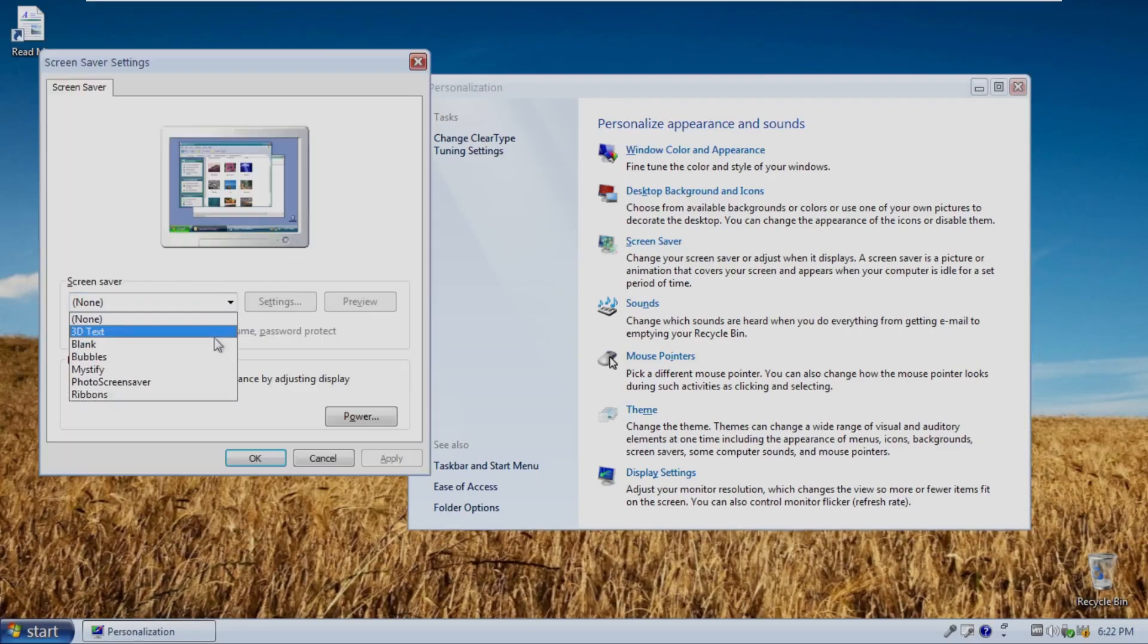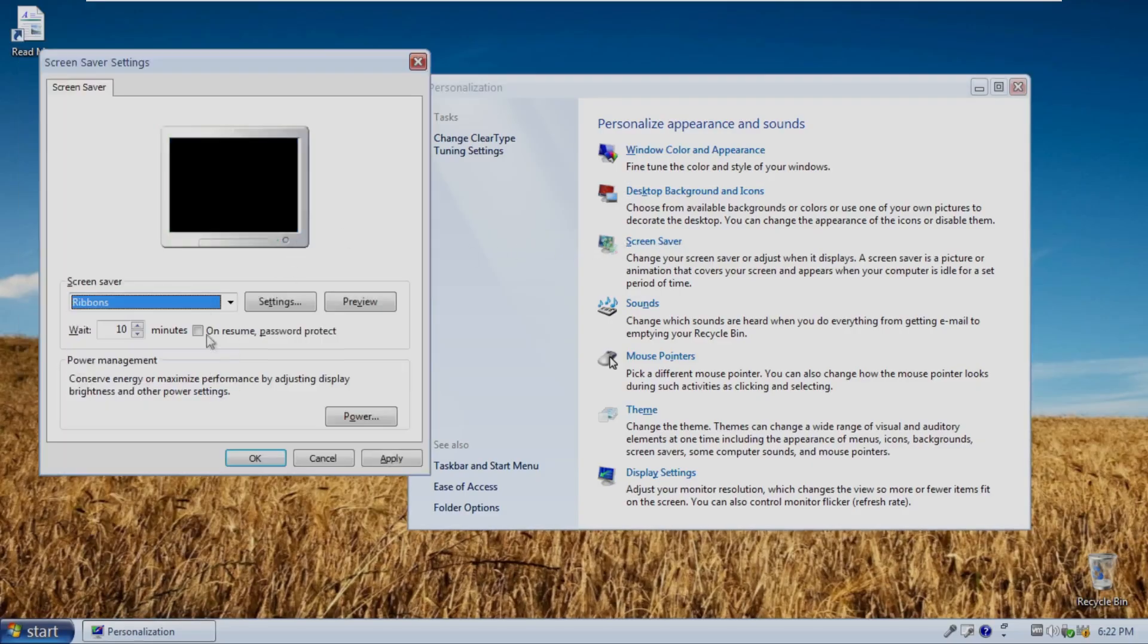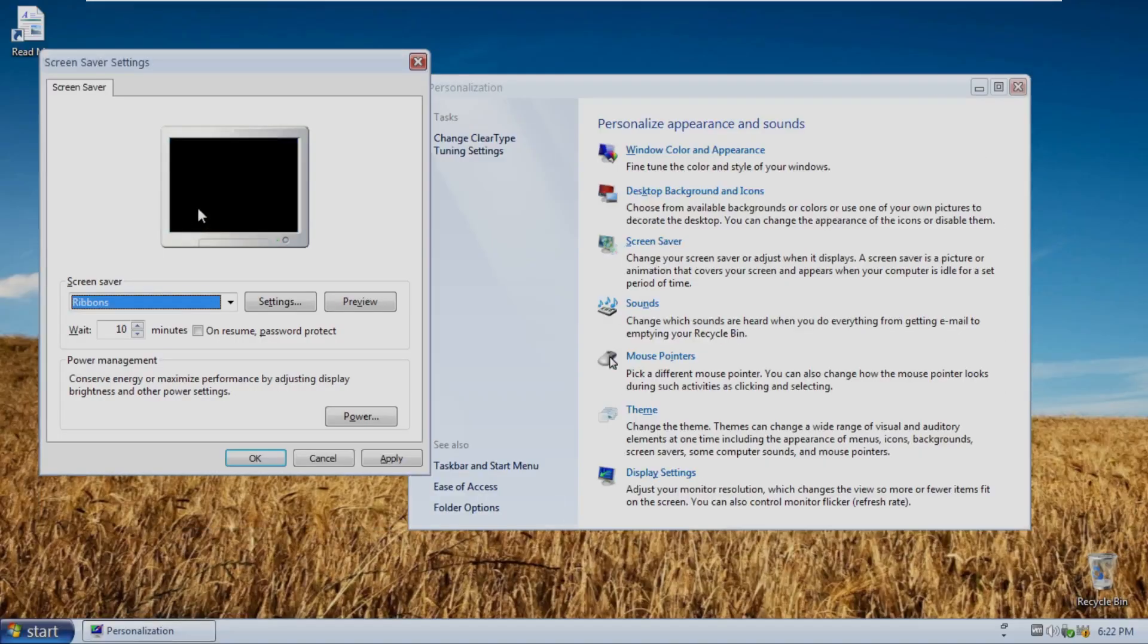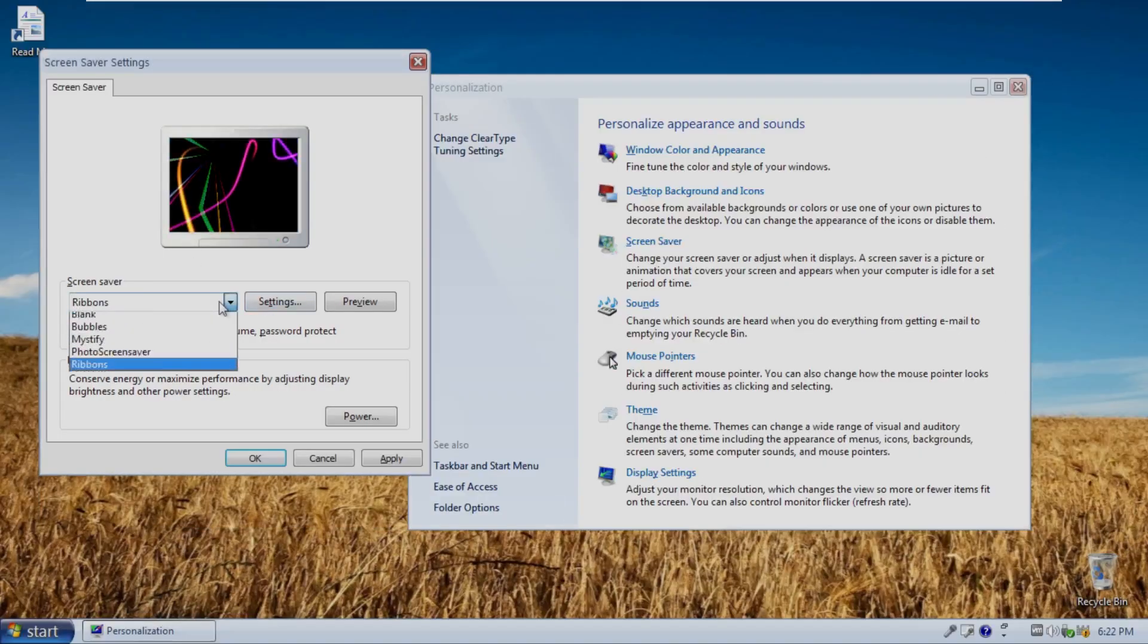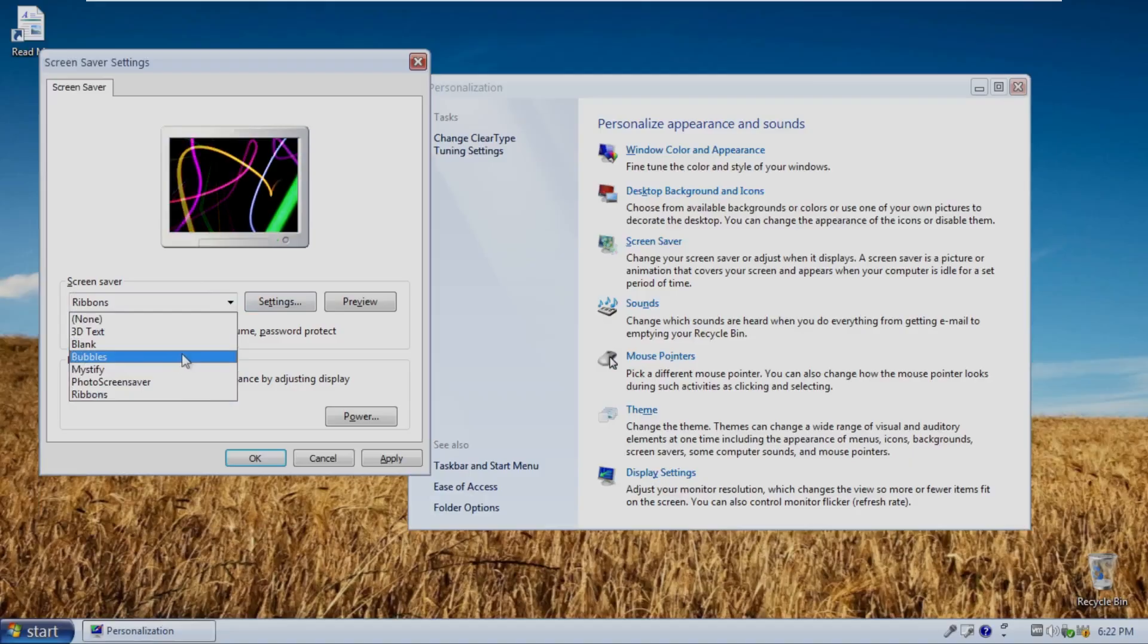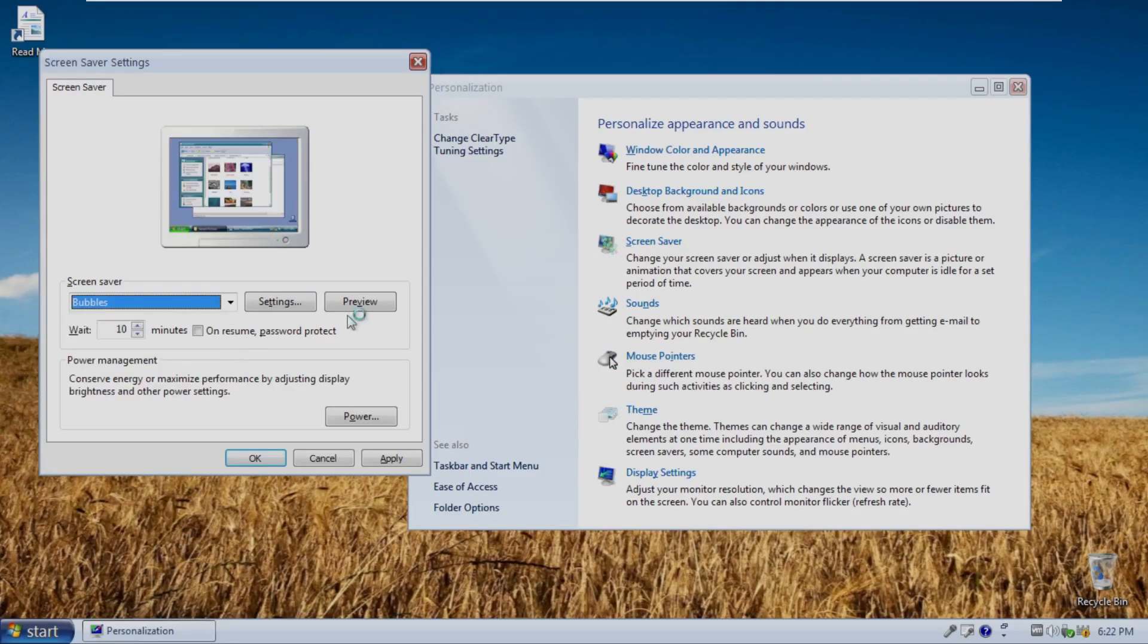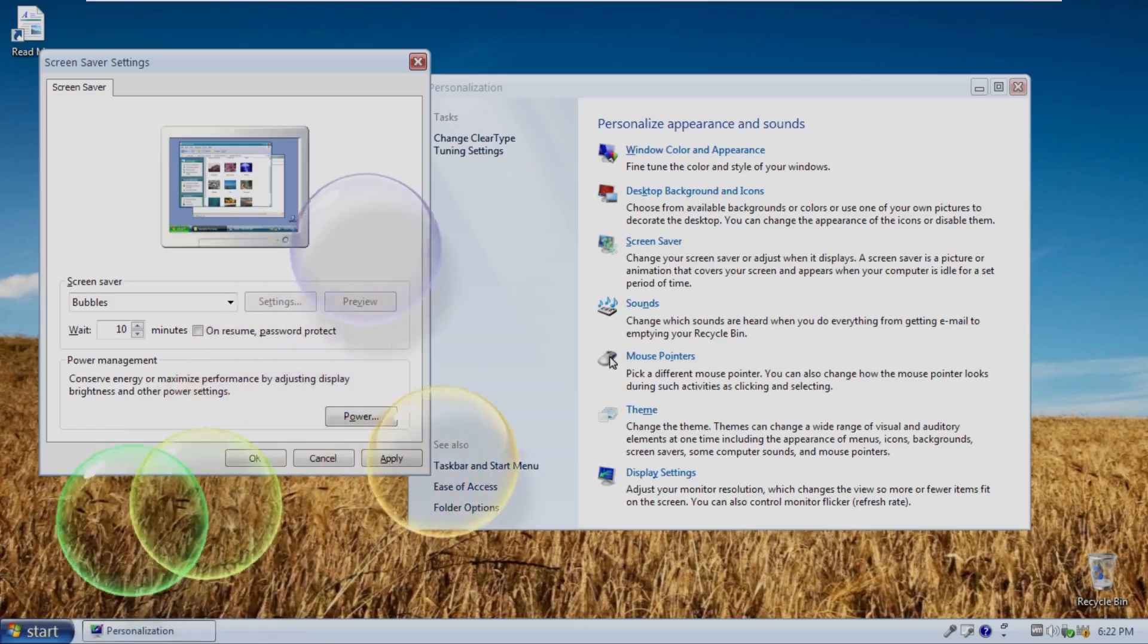Nothing too out of the ordinary here. What we typically see in Windows XP and Windows... Actually, ribbons didn't come with XP. This is a Vista 7 screensaver. But with that being said, this is just a high-level overview of this custom ISO.